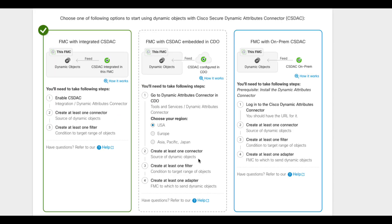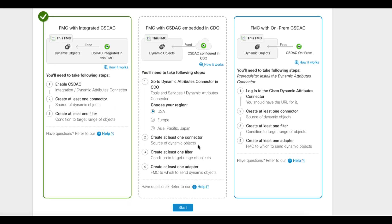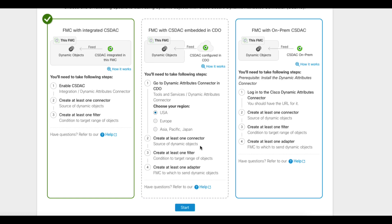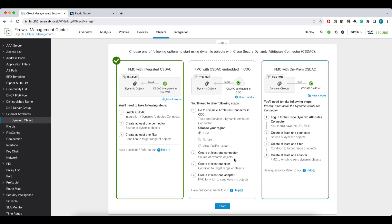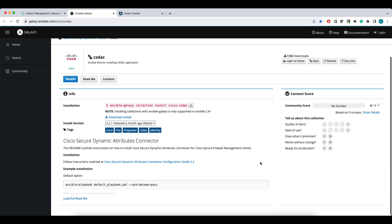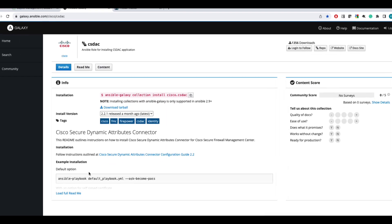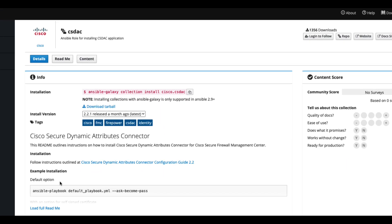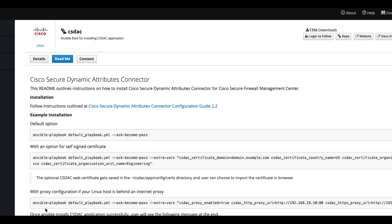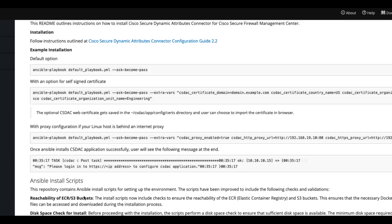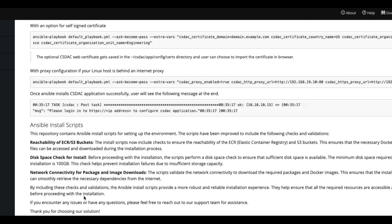If you select one of the options and click Start, FMC will cross-launch you to a relevant resource that will help you to move forward. When you choose on-prem version and click Start, you'll be redirected to Ansible Galaxy Collection where you can download a CSDAC bundle as well as read the installation guidelines.